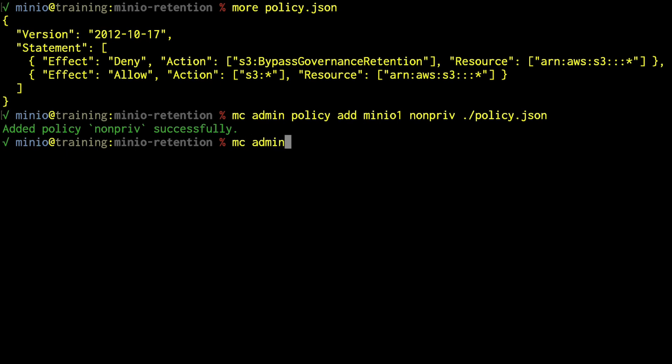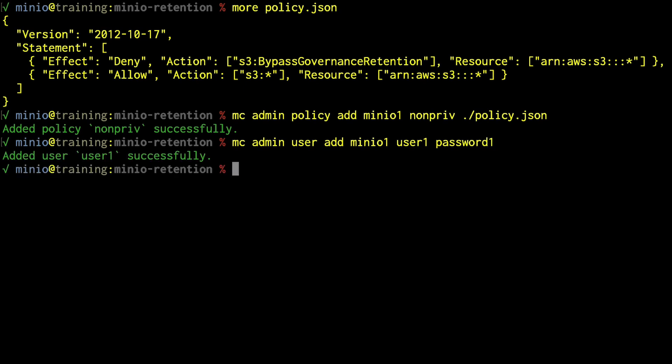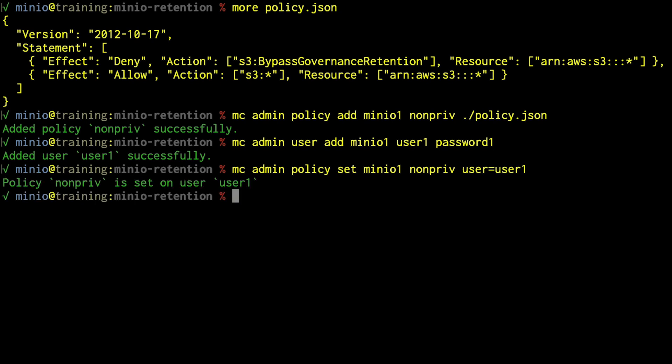We run MC admin user add minio1 with user1 and password1. Now we need to assign the policy: MC admin policy set on minio1, setting non-priv on user1. Now we've set up this non-privileged user1 with the policy that denies bypassing governance retention. I've already set up a second alias called minio1-user that uses that user and password, rather than the minio1 alias which uses the root user, so make sure you're using the right user when you want to try to delete things.